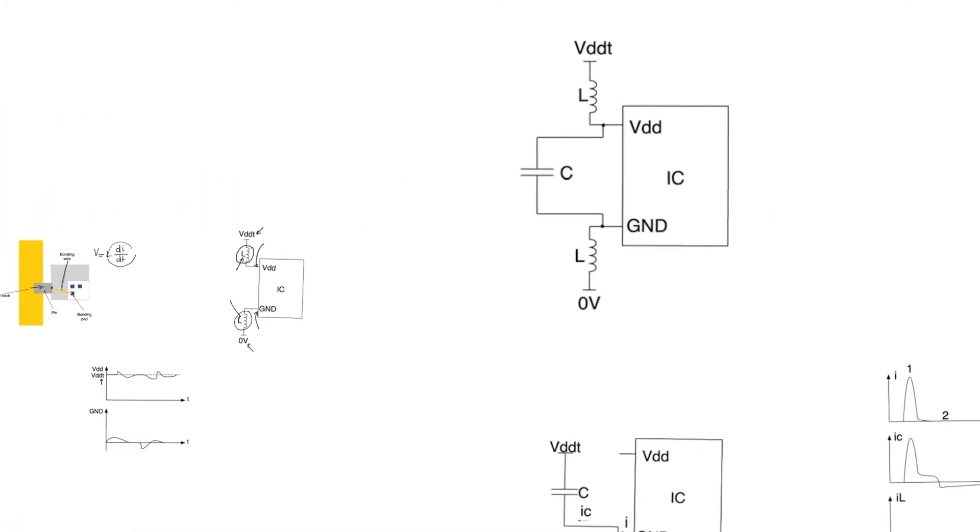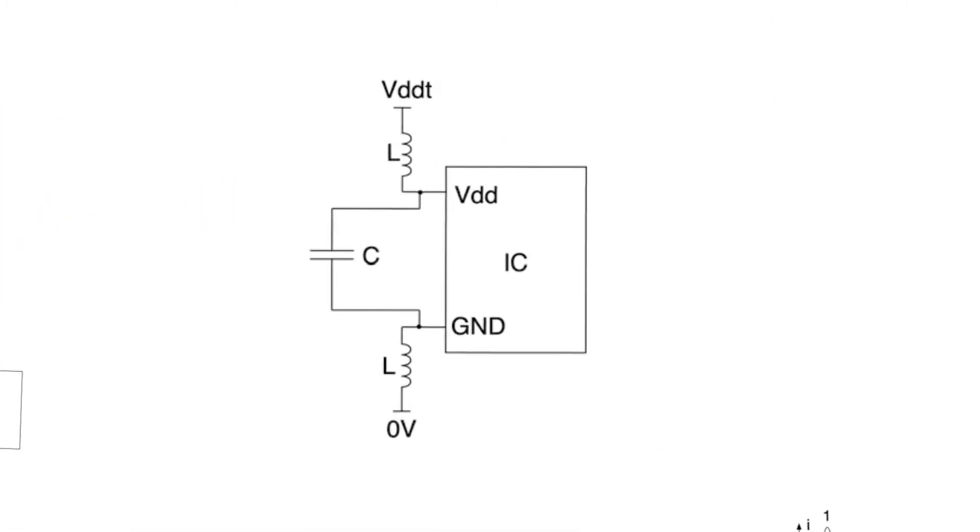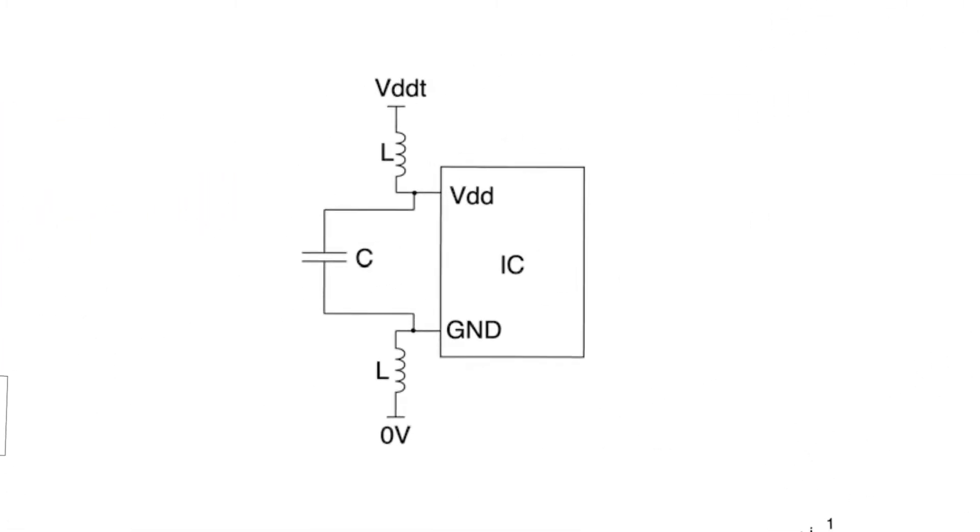The way we address ground and supply bounce is by adding a decoupling capacitor. This is a capacitor that connects the supply and ground nodes. And it should ideally be as large as possible. The question is, is this capacitor created on-chip or off-chip?